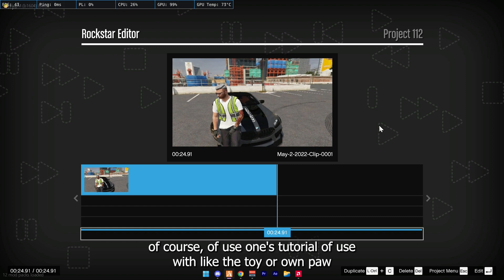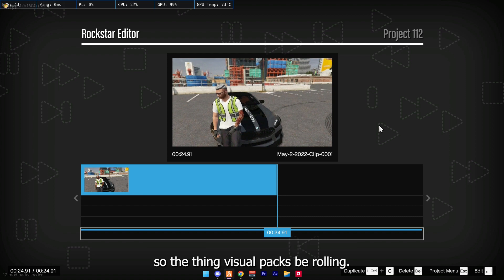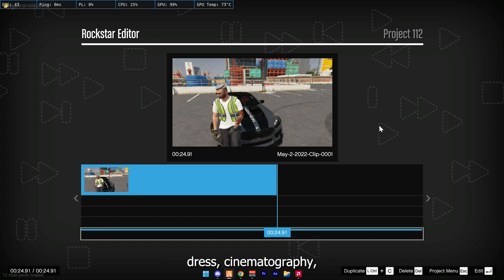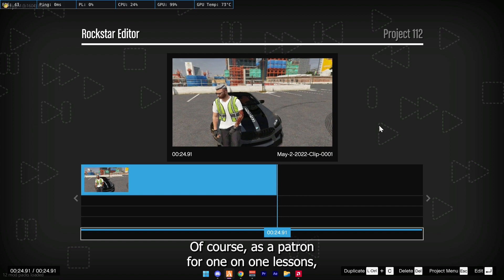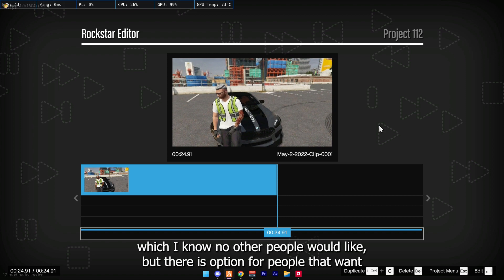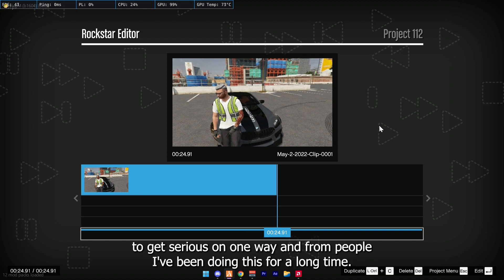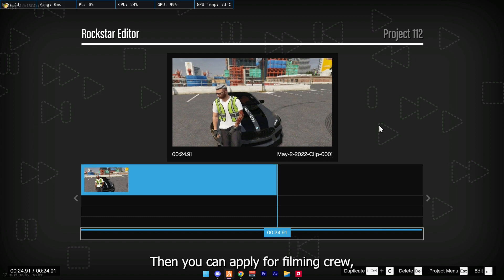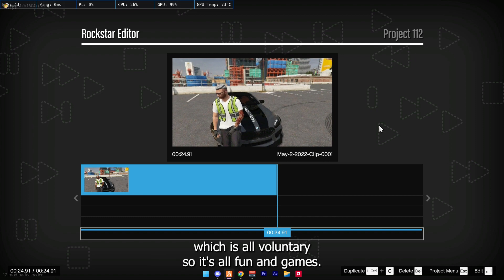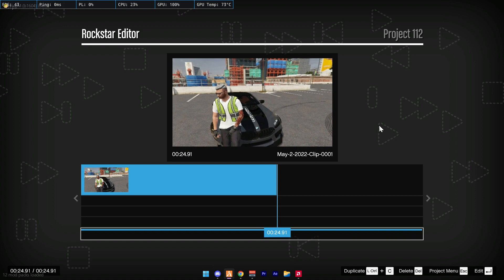Of course, a few of you would like a tutorial on post-editing, visual packs, b-rolling, air cinematography, drift cinematography, or just general basics again for a more detailed version — that's completely fine. There is a Patreon for one-on-one lessons, which I know not a lot of people would like, but there is an option for people that want to get serious. And when you learn from people that have been doing this for a long time, you can apply for the filming crew, which is all voluntary. It's all fun and games — but other than that, that's it.